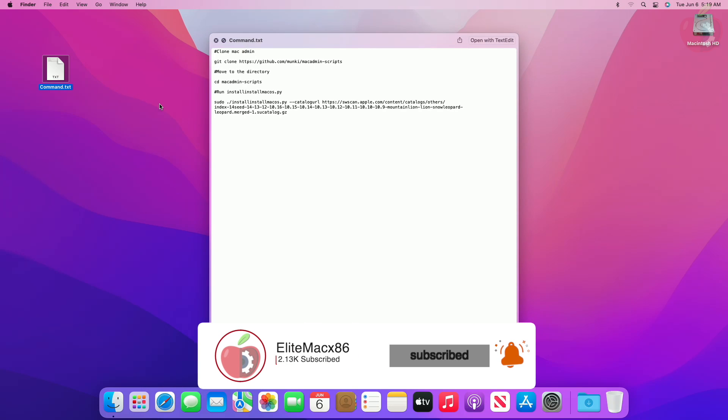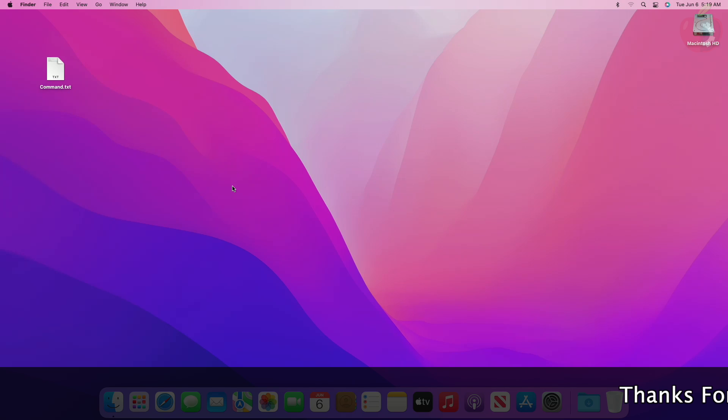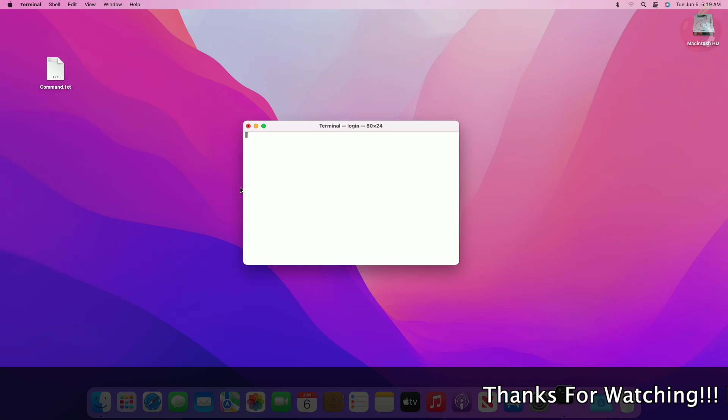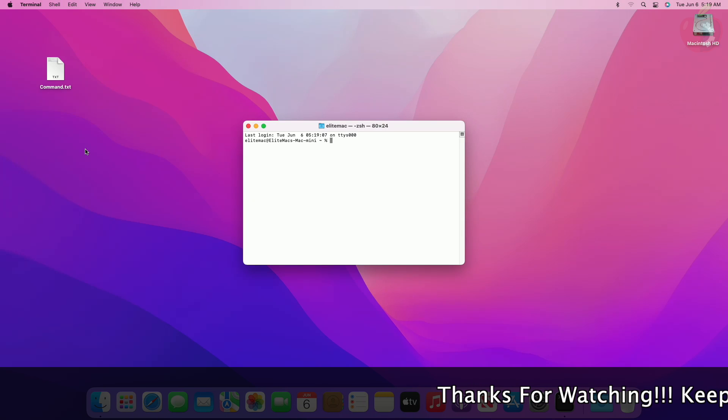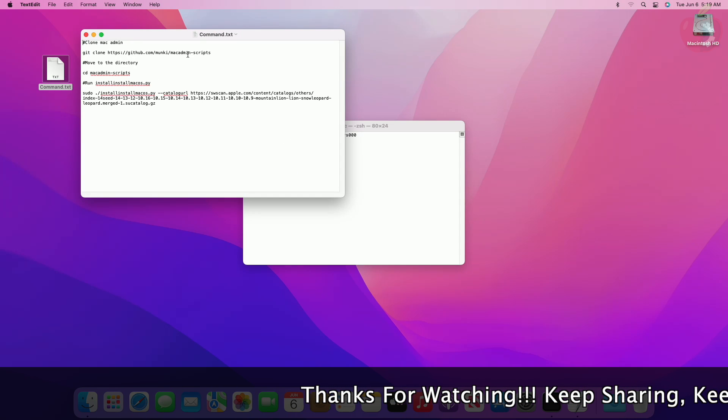For downloading macOS Sonoma, you'll need a few commands and a working internet connection. Now open Terminal on your Mac and execute the commands one by one and enter the password when required.